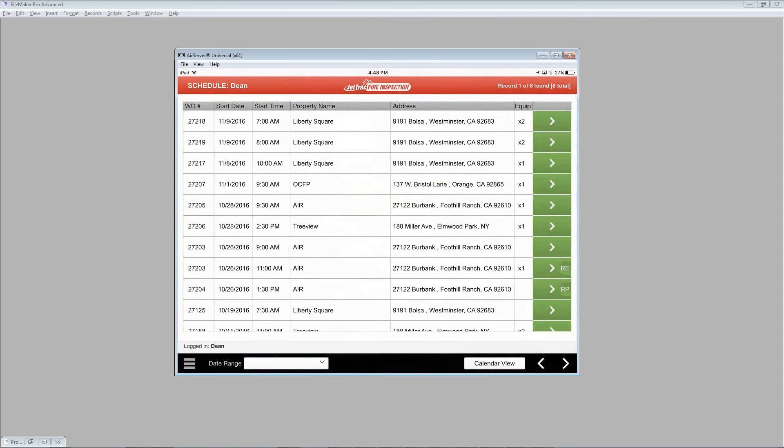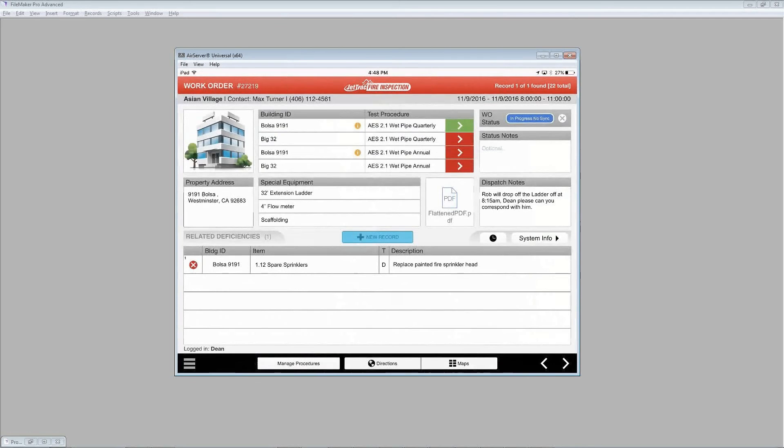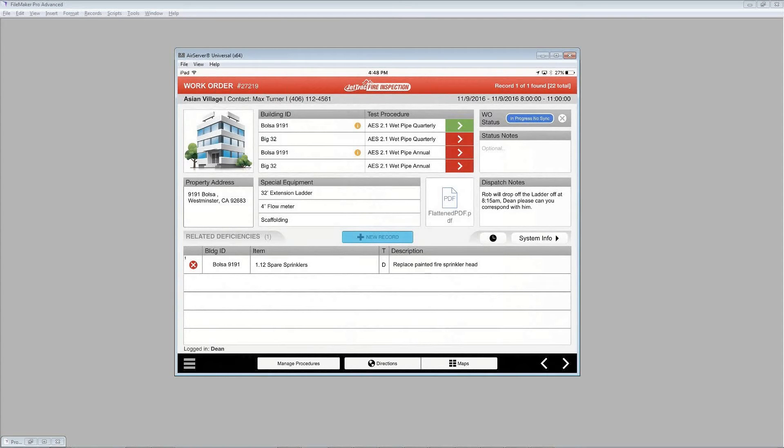Let's go and click on one of these examples here. I'll go with the second from the top there. And that brings us through to our work order and a few different areas here. So up at the top left, you see some information about the work order number, where it is, the main contact.